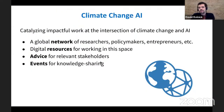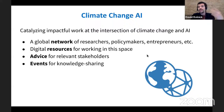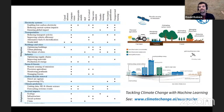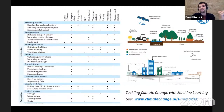Climate Change AI is a global initiative to catalyze impactful work at the intersection of climate change and AI via a global network of researchers, policymakers, entrepreneurs, and other stakeholders. We provide digital resources for working in the space, advice for stakeholders, and events for knowledge sharing. We have a big report on tackling climate change with machine learning, which identifies key opportunities for AI in many sectors. We also have interactive summaries searchable at climatechange.ai/summaries.